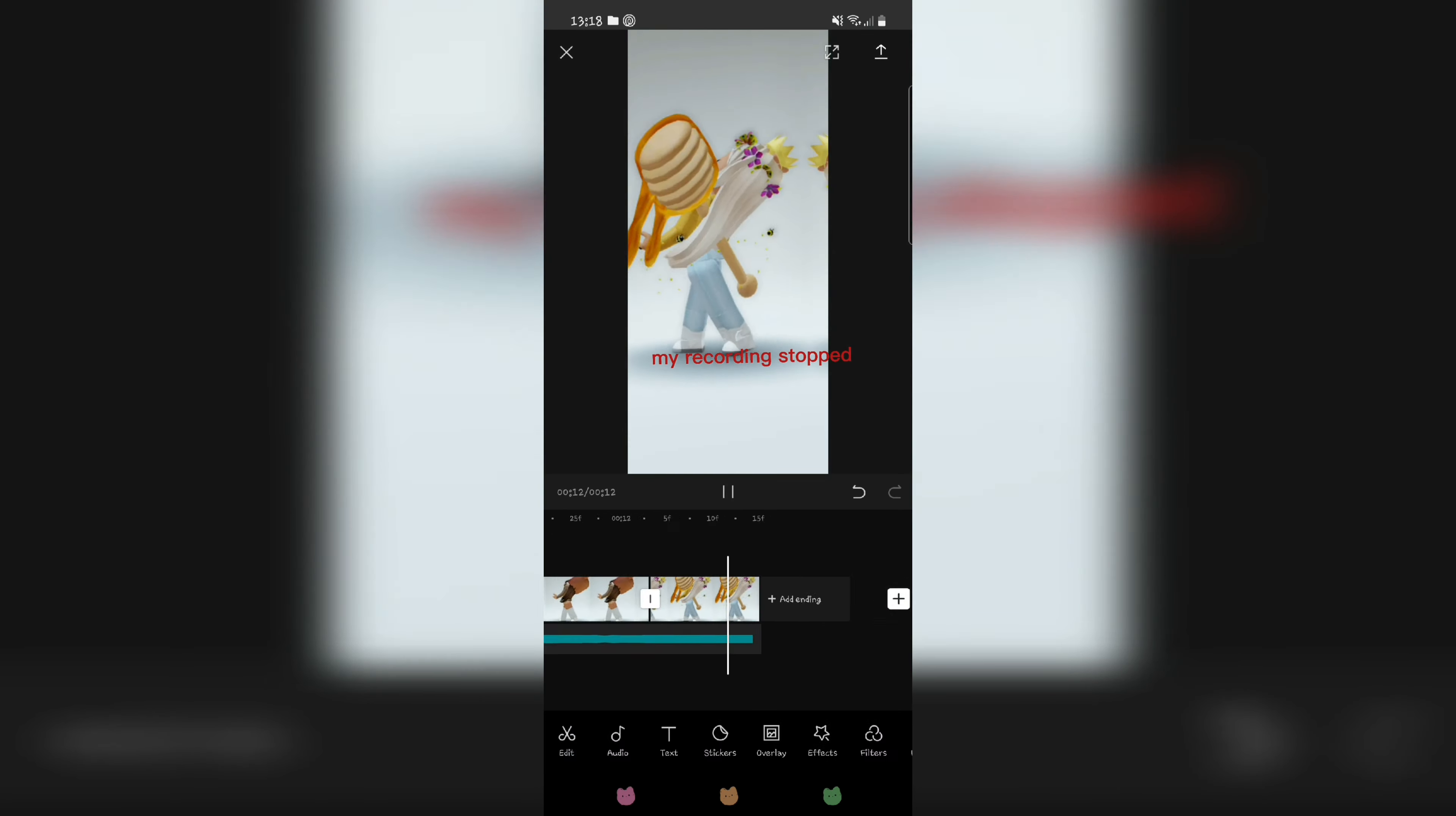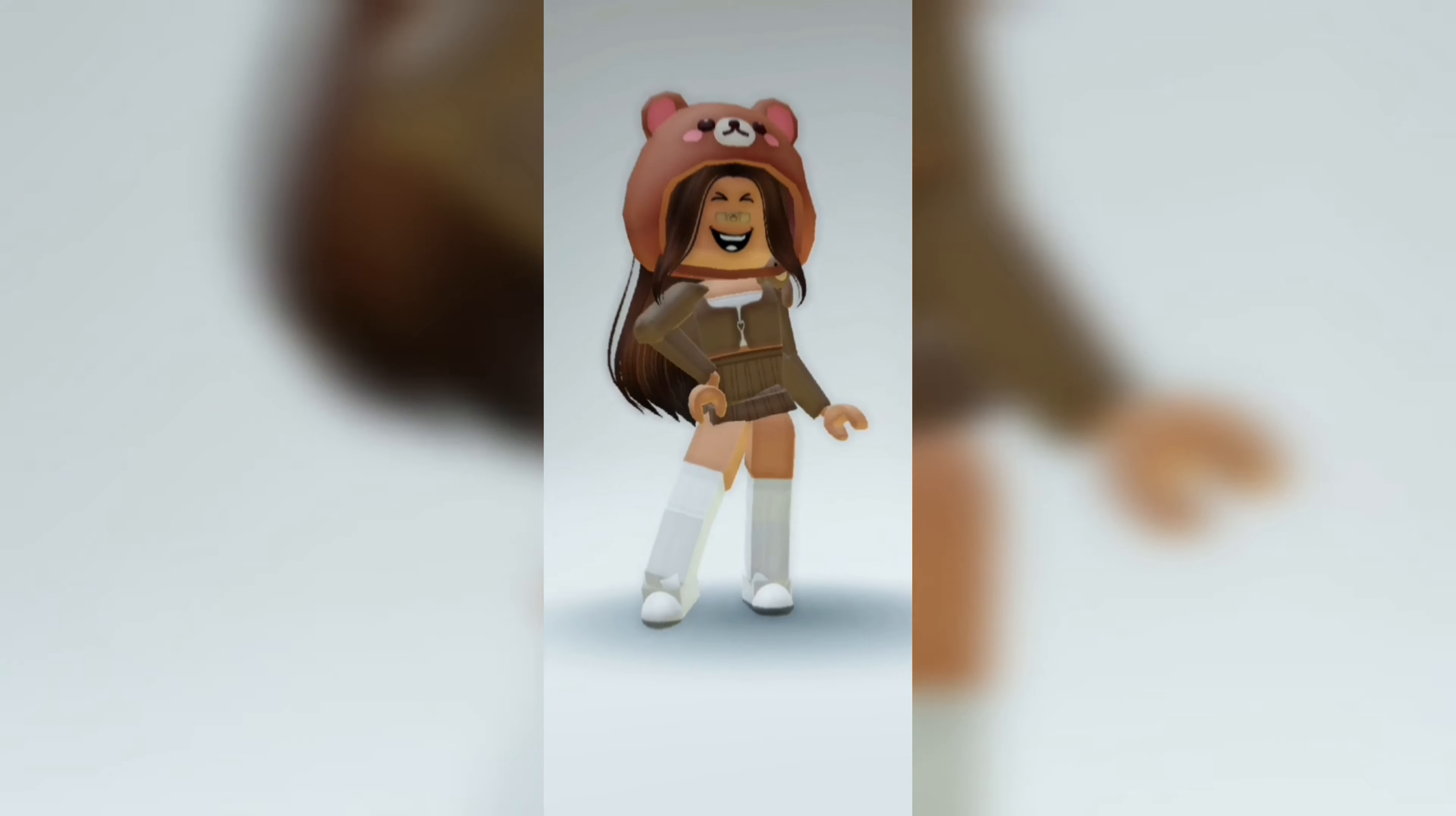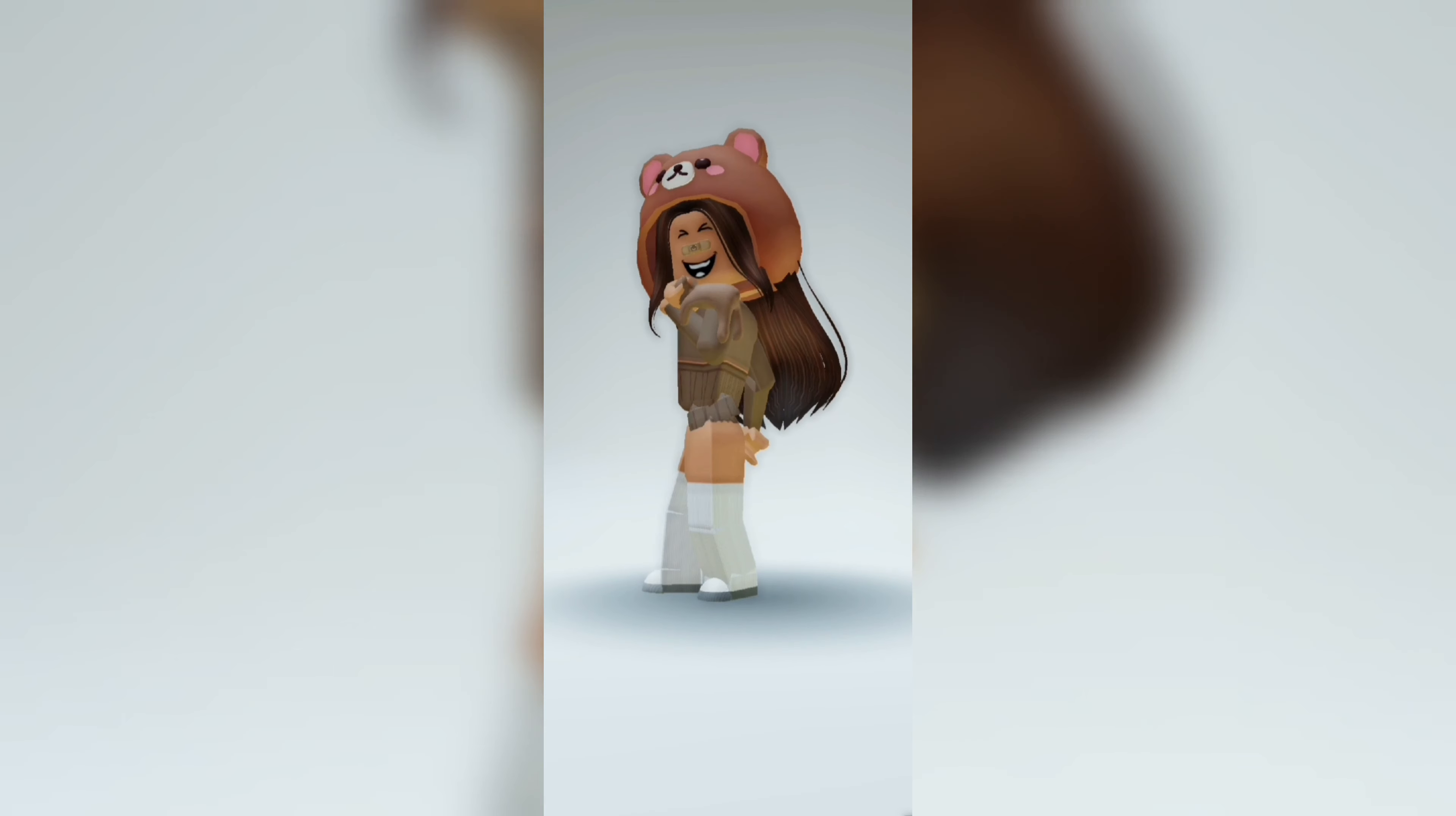My recording stopped. Okay, the result. I'm proud. Okay, bye.